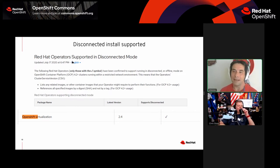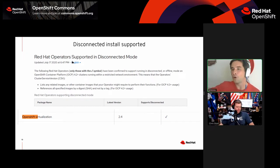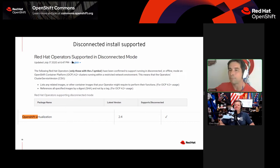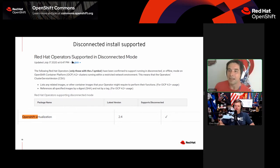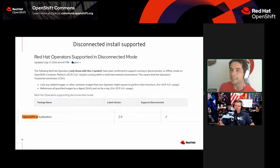I've had to do many POCs over the years with various Red Hat products in totally air-gapped environments — the type of places where you leave your cell phone in a locker, go into a Faraday cage, and have no connectivity to the outside world. Getting Red Hat bits into those environments can be a challenge, and some operators are better than others about installing in a disconnected environment.